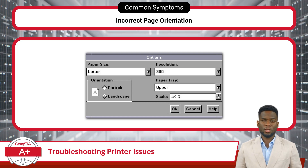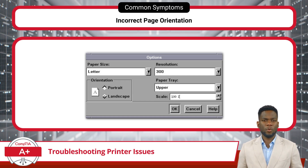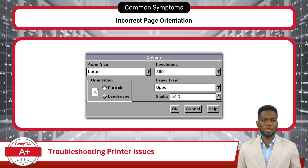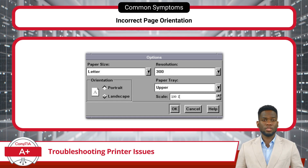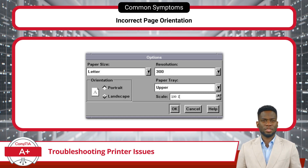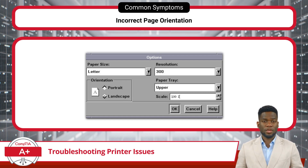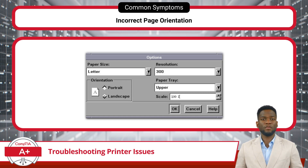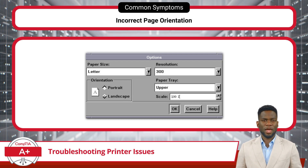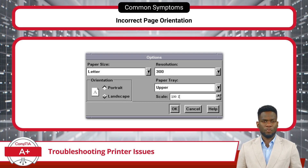Incorrect page orientation issues can lead to printouts that do not align properly with the intended layout, resulting in wasted paper or misaligned content. A common scenario involves selecting the wrong orientation in the settings menu. To address this, verify print settings before printing and ensure the correct orientation — portrait or landscape — is selected in the printer settings or within the document software. Use the print preview feature to visualize how the document will appear before printing.